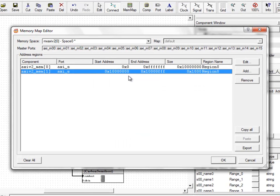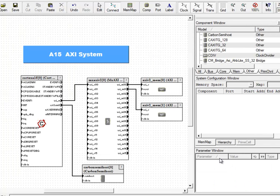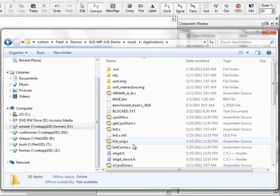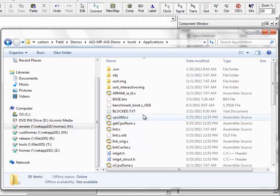Once you've done that, all that's left to do is simply modify the application code. This is easy by using one of the reference platforms that Carbon provides. Here we give you the code in both binary and source forms, and you can update it to your configuration.